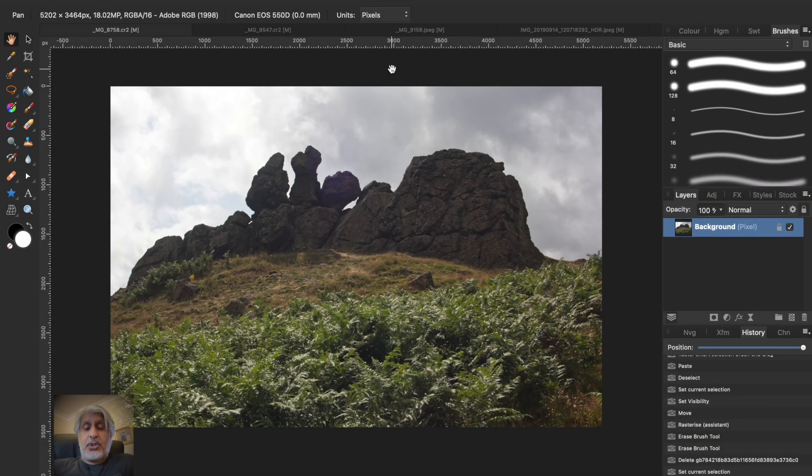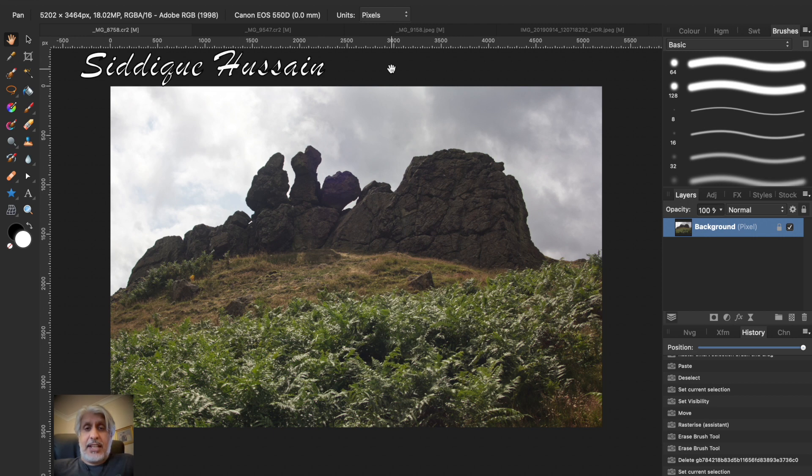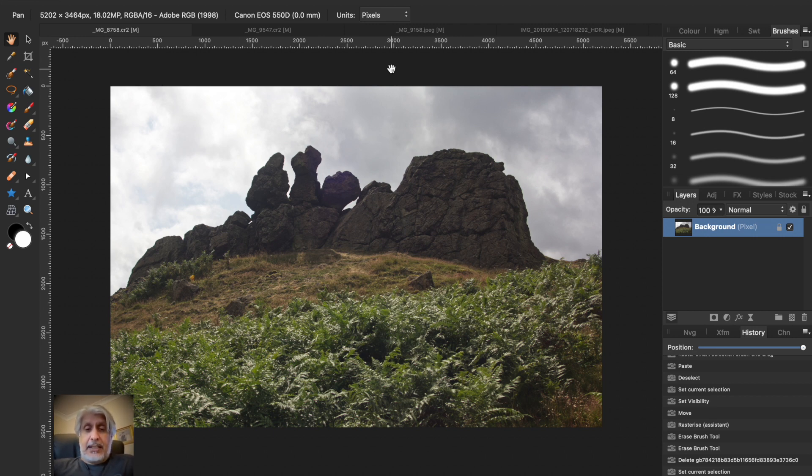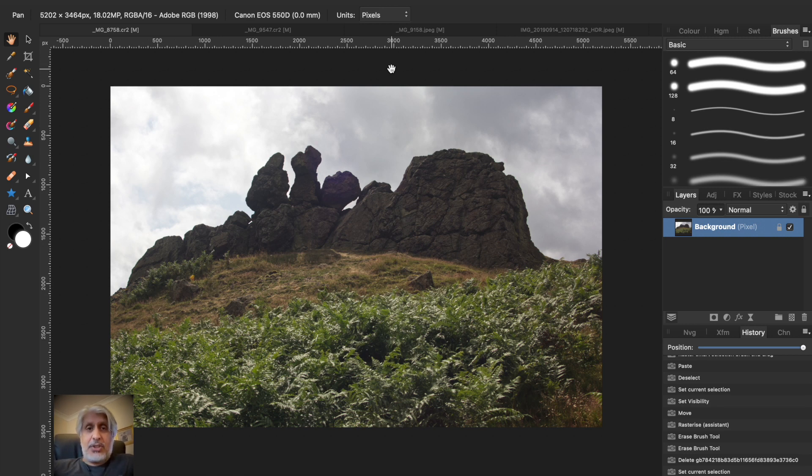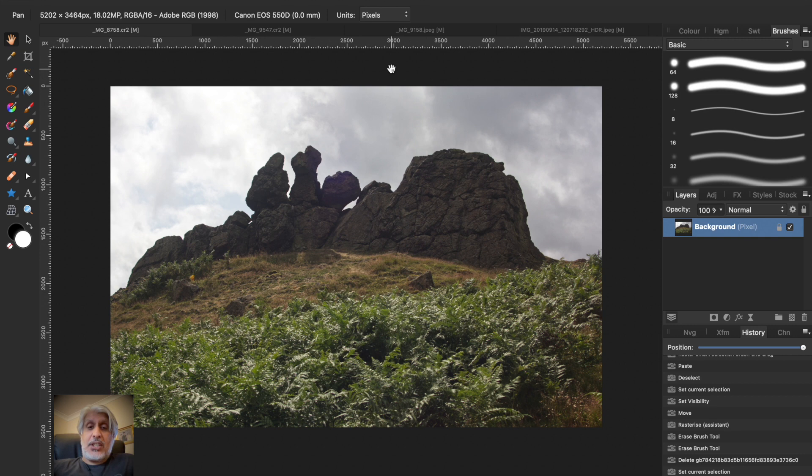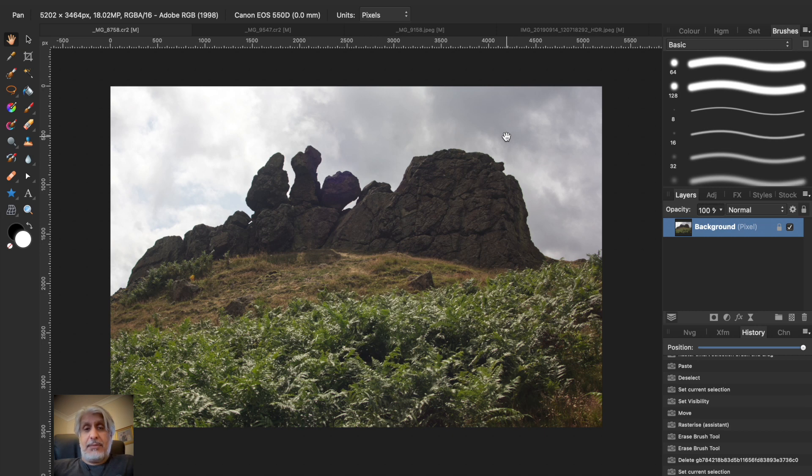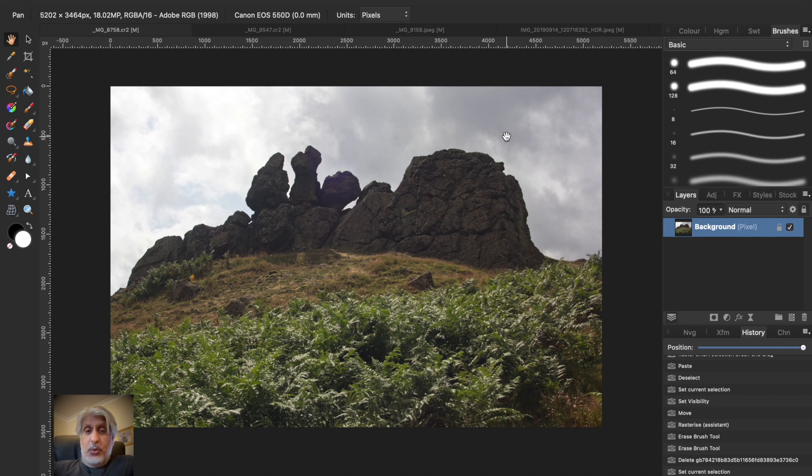Hello there pixel pushers, Sadiq Hussain here from the Pixel Pushers channel. We're going to do a quick creative exercise which is something everybody faces at some point: how to replace a boring gray sky with a more vibrant and more dramatic sky.